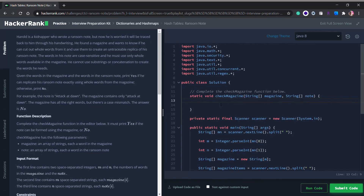Welcome back to another video. Today we are going to solve a HackerRank problem — the Ransom Note. We have a kidnapper who wrote a ransom note but is worried it will be traced back to him through his handwriting. He found a magazine and wants to know if he can cut out whole words from it to create an untraceable replica of his ransom note. The words in his note are case sensitive, and he must use only whole words available in the magazine — he cannot use substrings or concatenation.